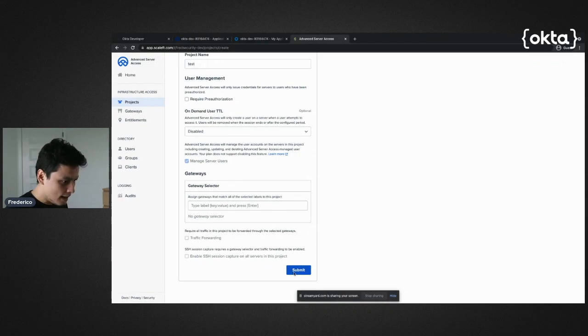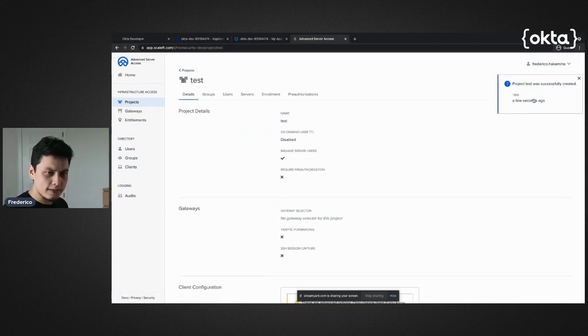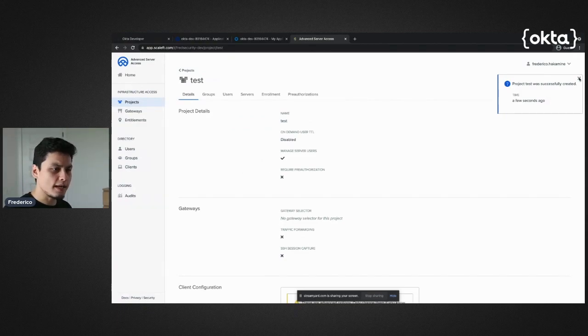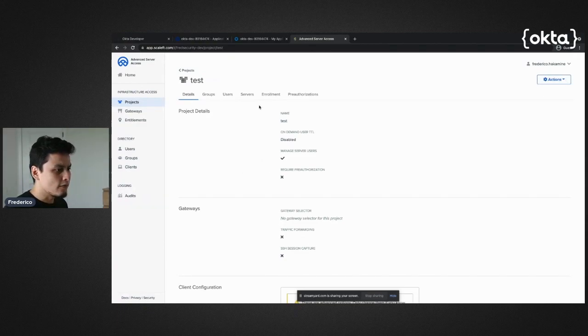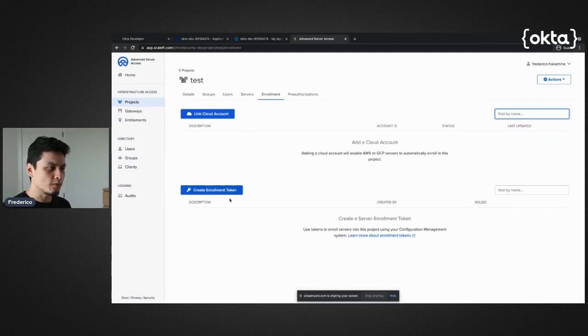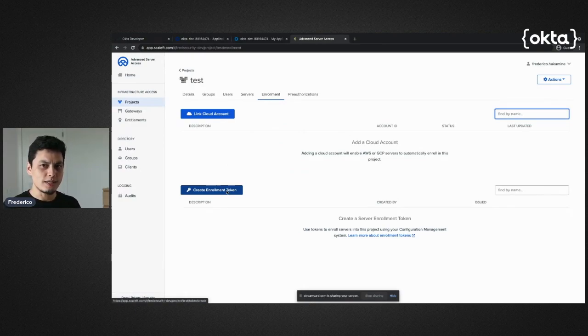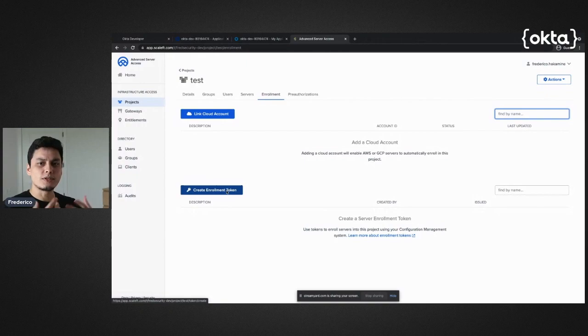I'm just going to hit submit here. I'm not going to play around with these settings, but we're going to see those later. From here, one thing I'm going to get is something called an enrollment token. What an enrollment token does is it allows a server to securely subscribe to a project.